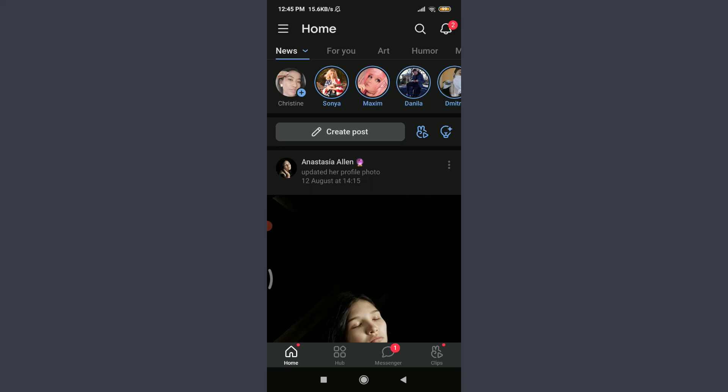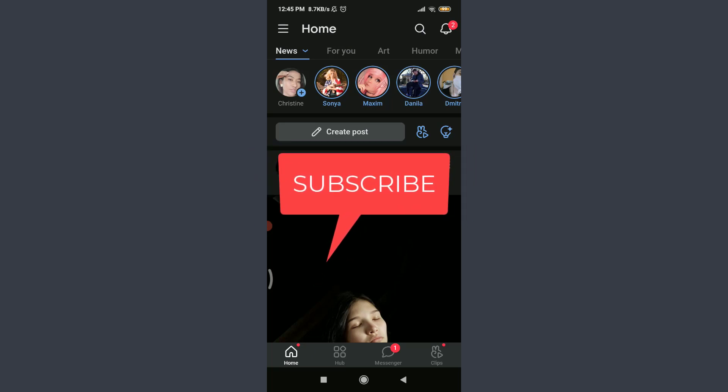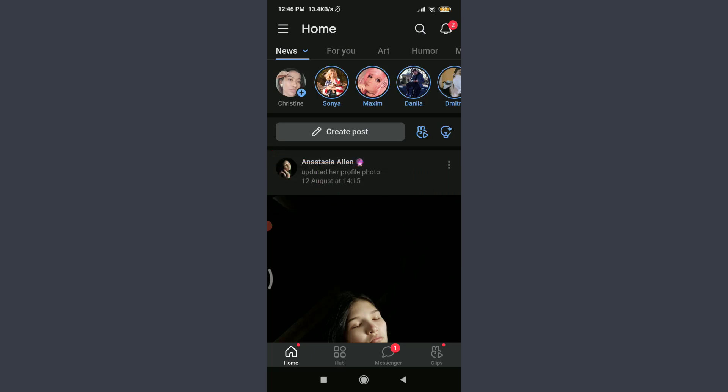Want to learn how to change your birth date on the VK app? I'll teach you how to do it today. Welcome back to Tutorials Point. Before starting, you can subscribe to our channel for more videos and updates.